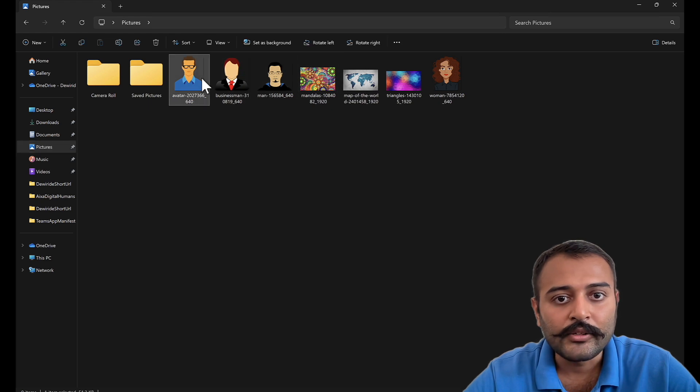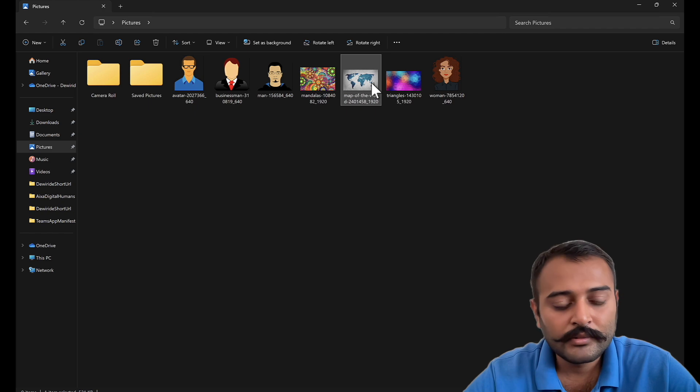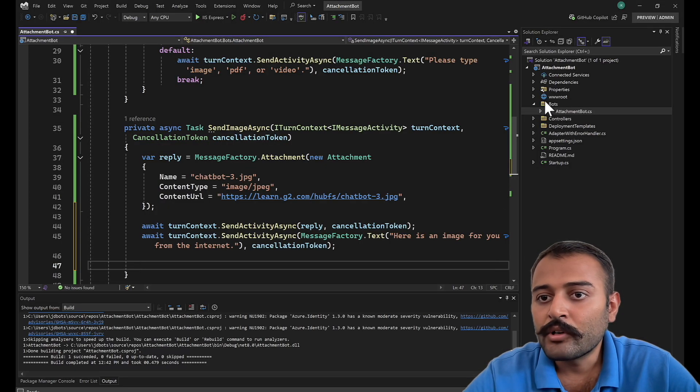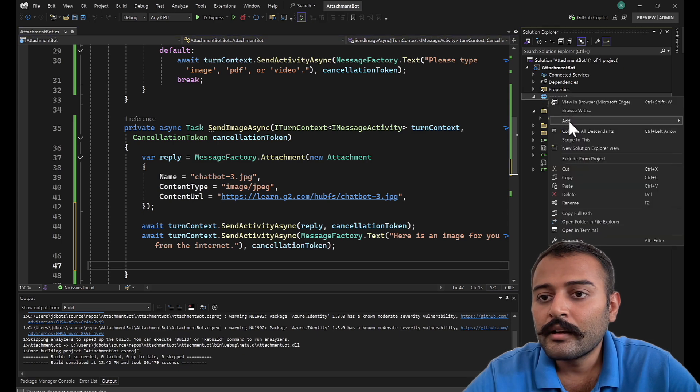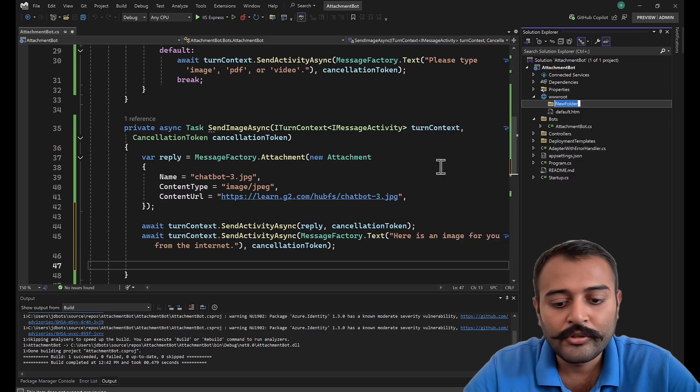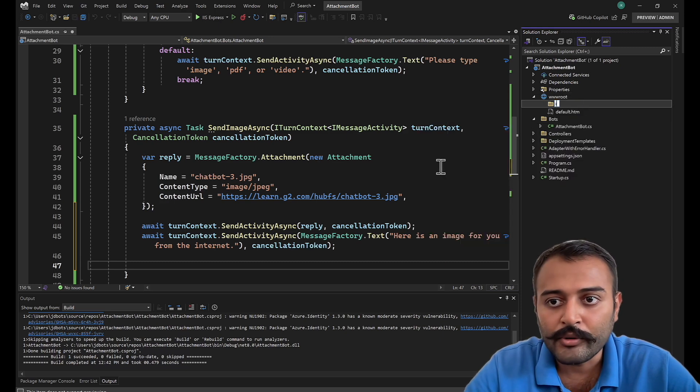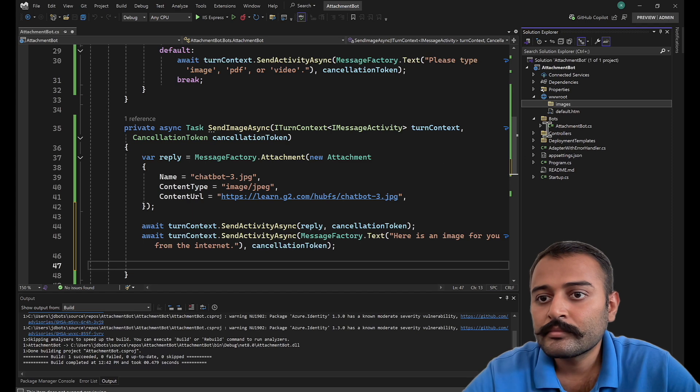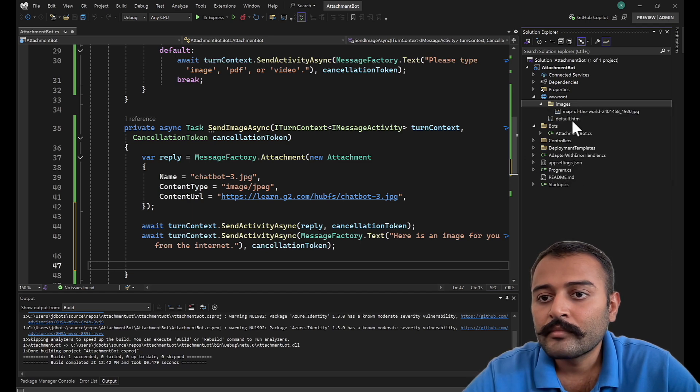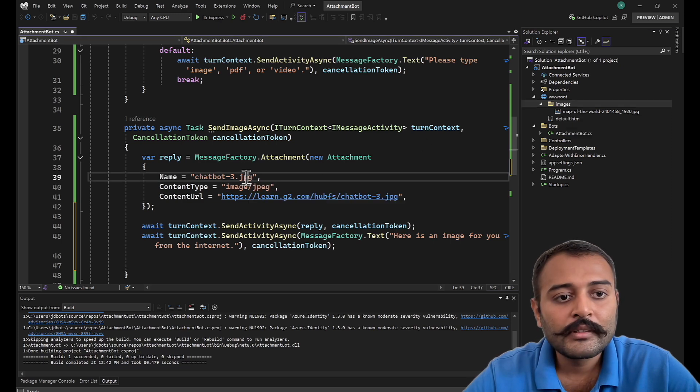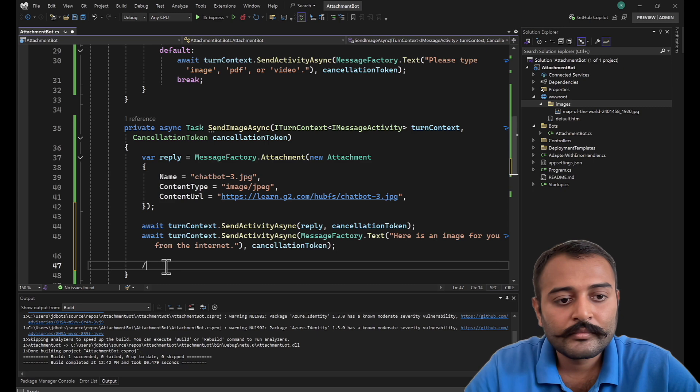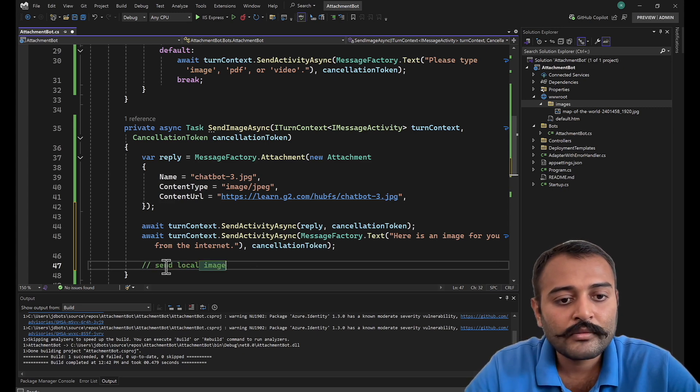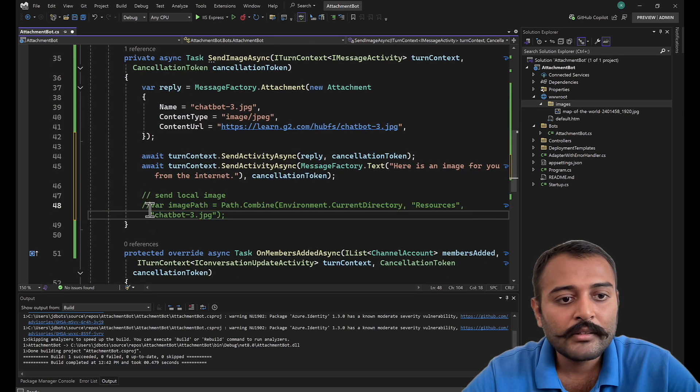I think this is good, or maybe map of the world, that's the best one I can get. So what I'll do, I'll add the images here in my www root folder. Perfect.